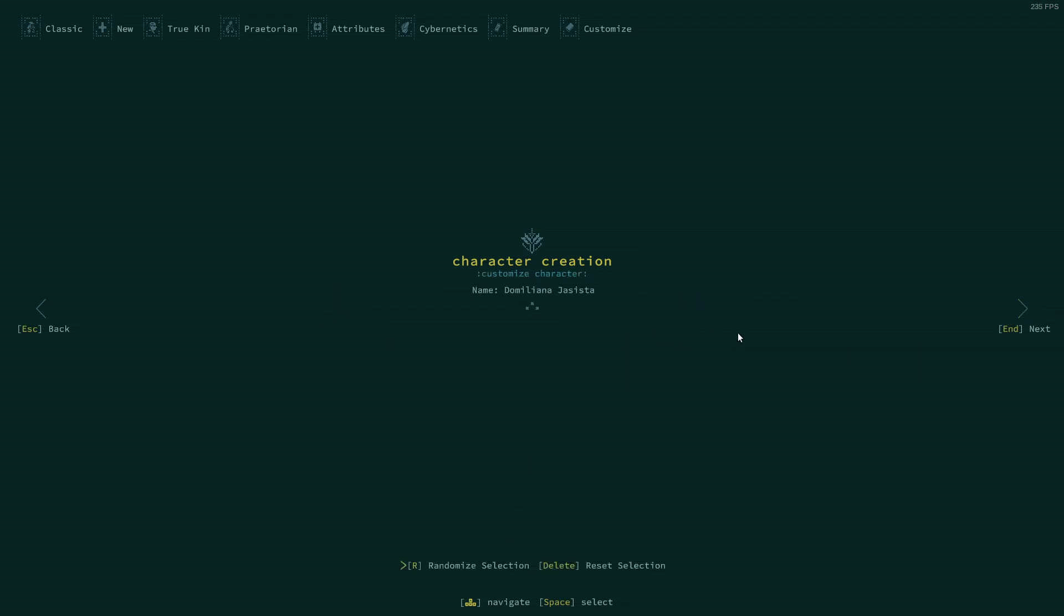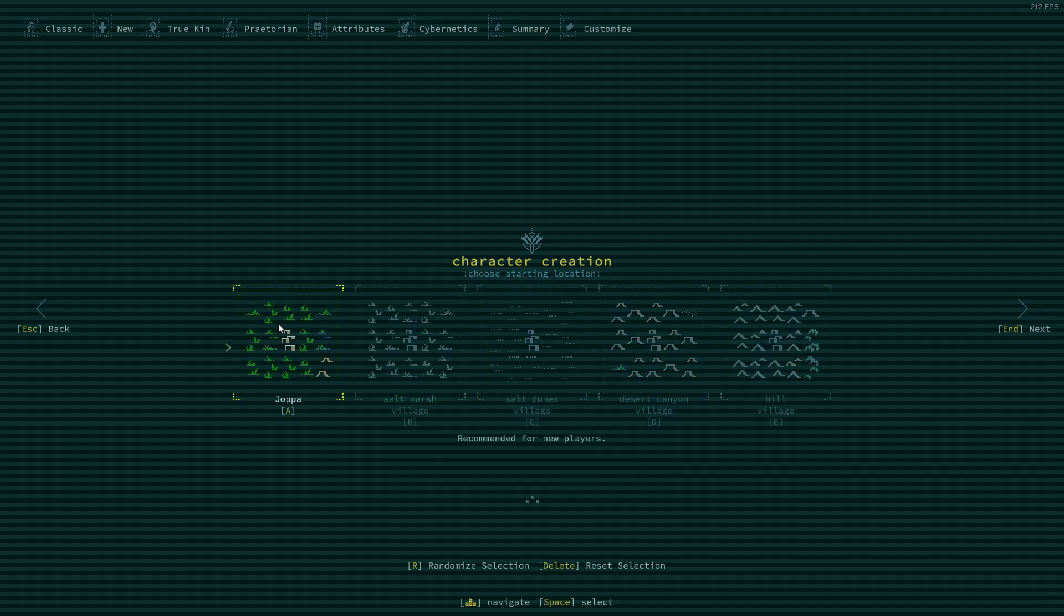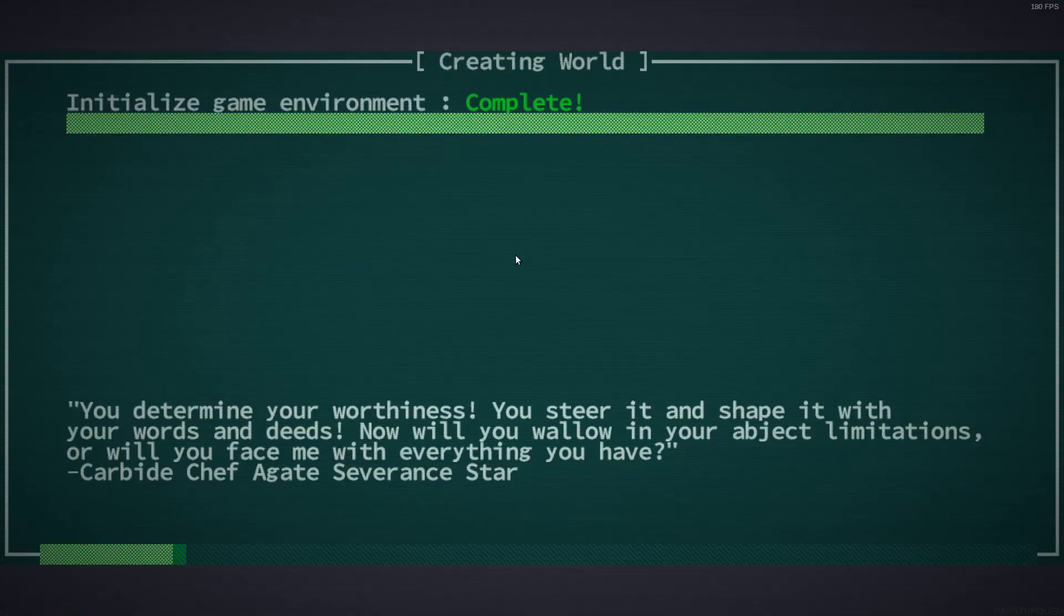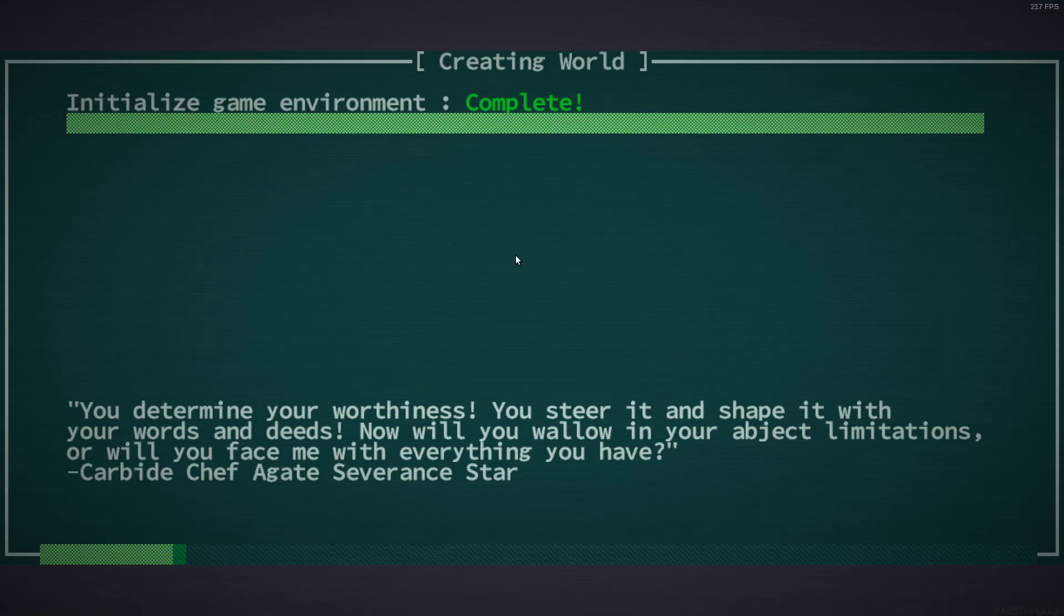And we will randomize our name. We are Domilion Jasista. And let's start in Joppa. I haven't started anywhere in a while.